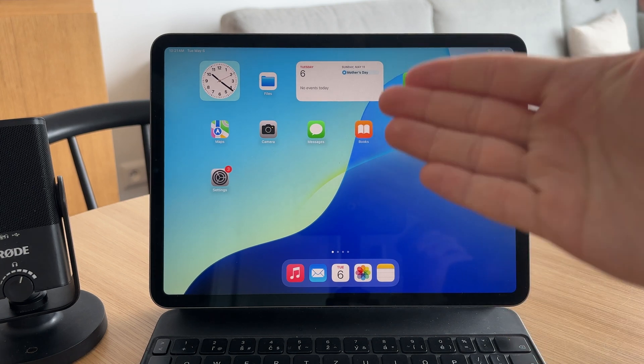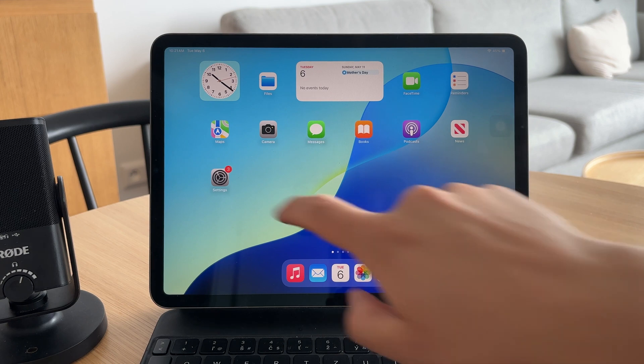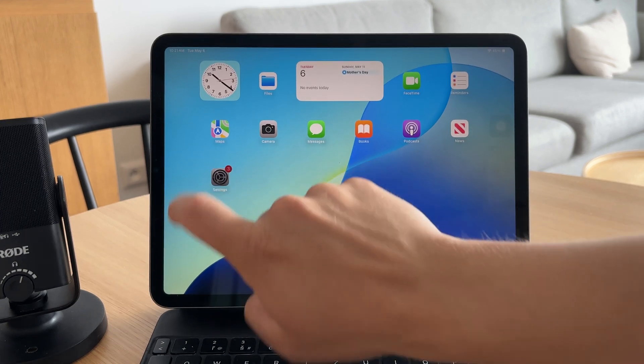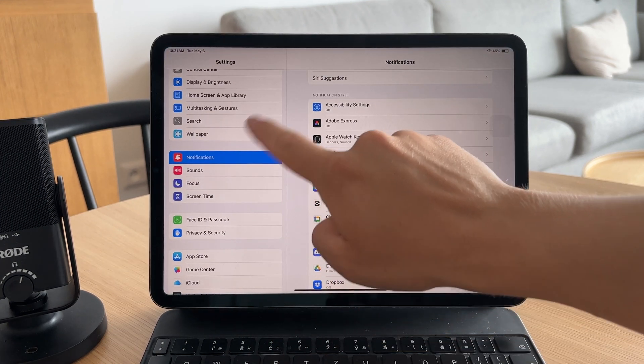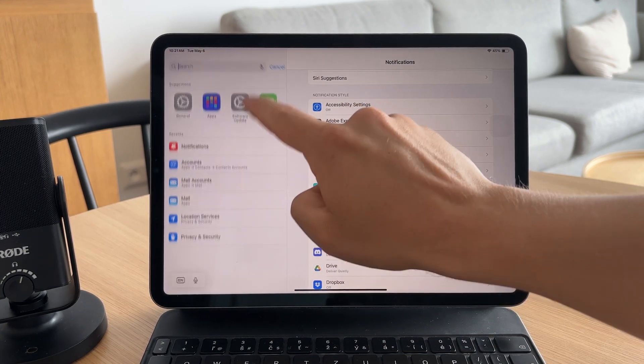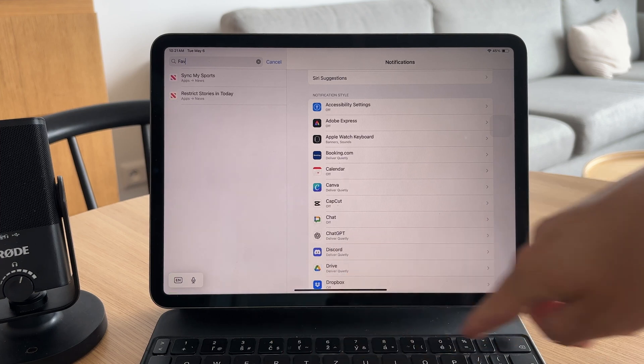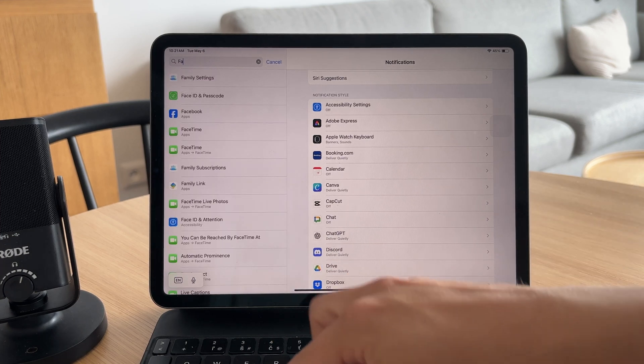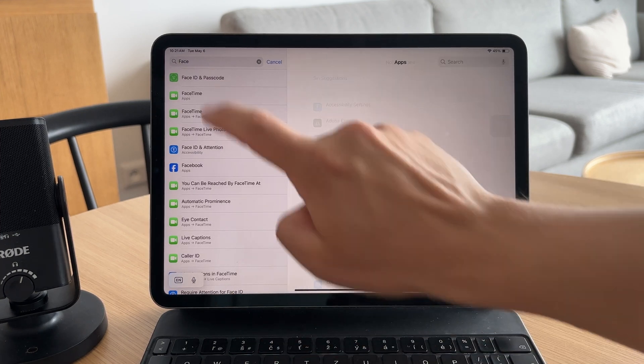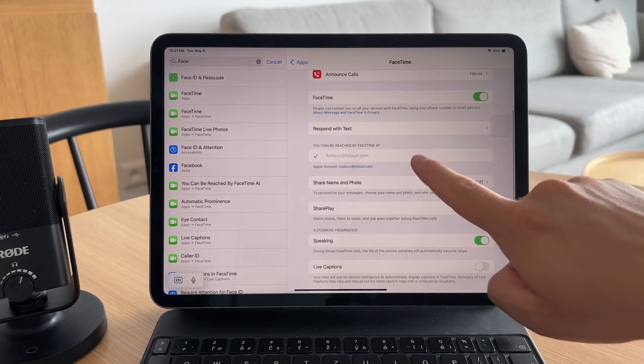For extra control, open the settings app on your iPad as well. Tap FaceTime and look for the setting called calls from iPhone. Turn that off to stop the iPad from receiving forwarded calls altogether.